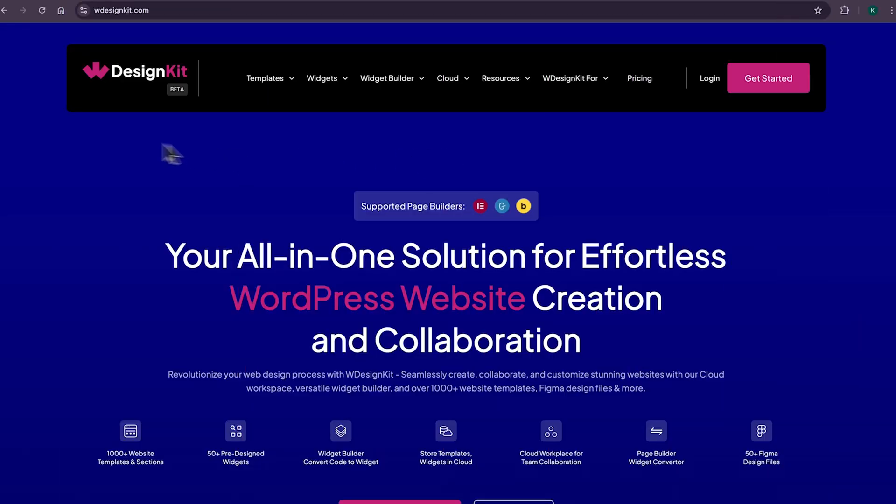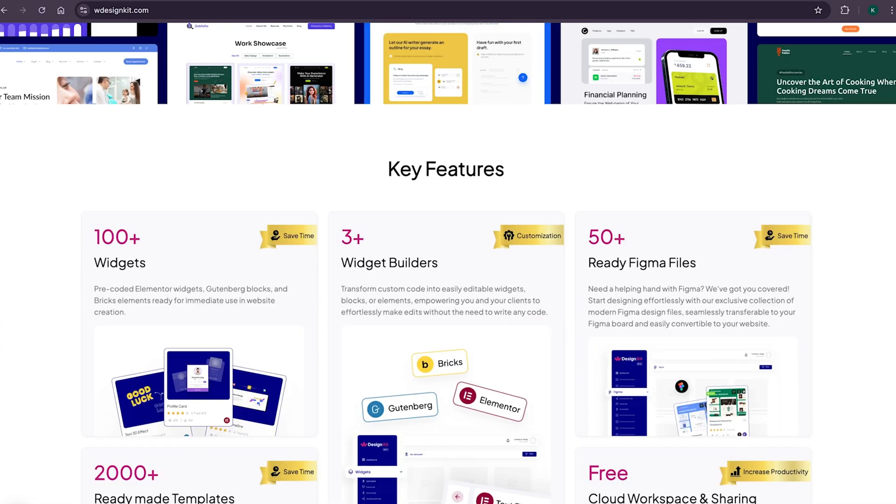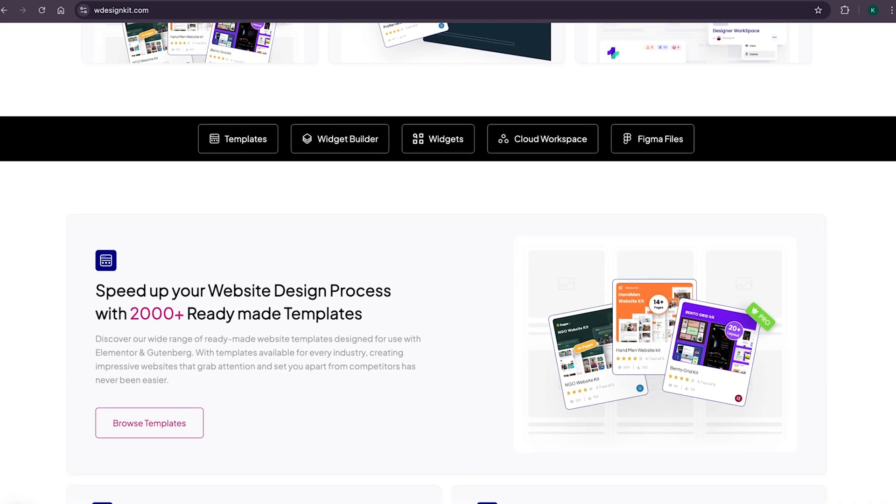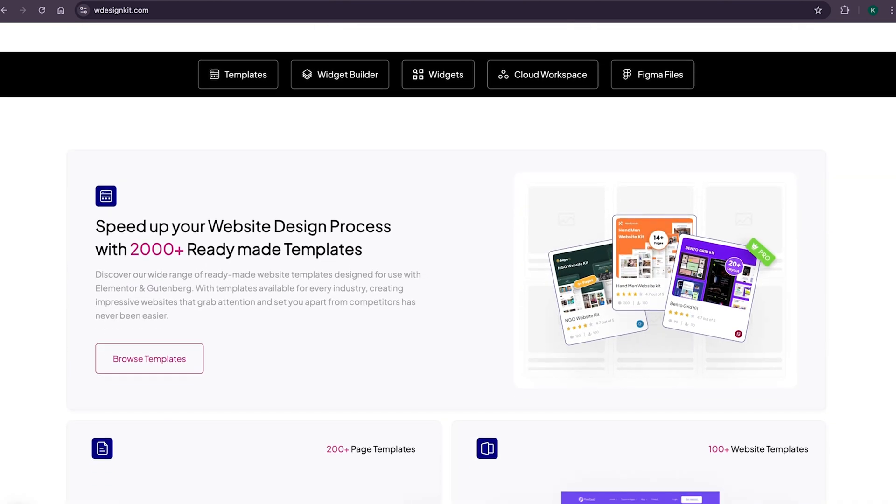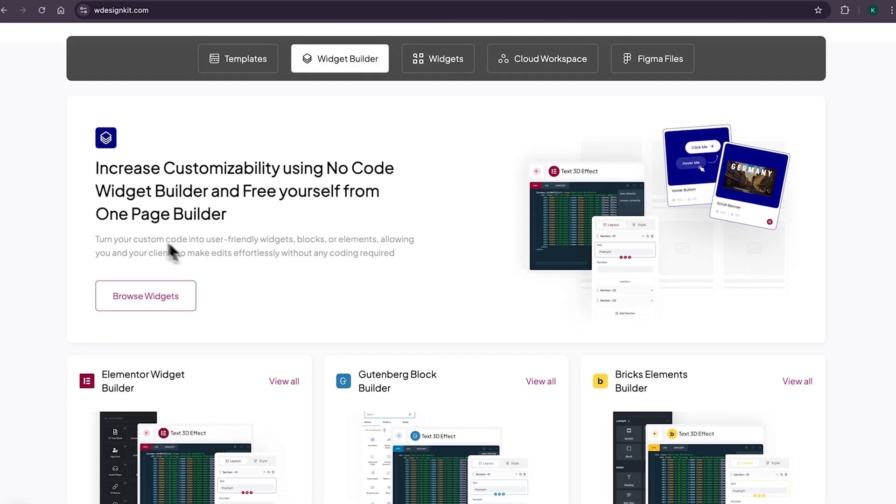Now don't forget to explore other amazing features WDesignKit offers. It provides various design assets and resources to create amazing WordPress websites in a matter of minutes. With its 2000 plus page templates, sections and kits, you can import pre-made WordPress websites. It comes with its own power widget builder using which you can convert any custom code to Elementor widget blocks or bricks elements.